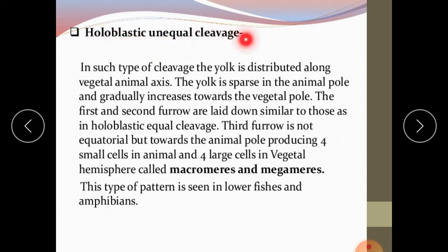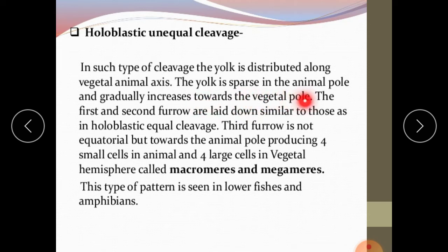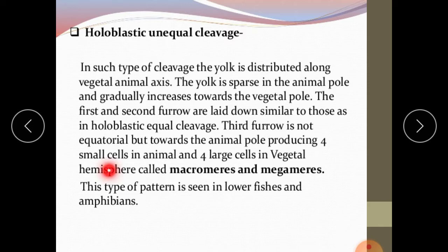Holoblastic unequal cleavage: in this type, the yolk is distributed along the vegetal-animal axis, sparse at the animal pole and gradually increasing toward the vegetal pole. The first and second furrows are similar to those in holoblastic equal cleavage, but the third furrow is not equatorial — it is toward the animal pole — producing four small cells at the animal pole and four large cells, called macromeres, in the vegetal hemisphere. This pattern is seen in lower fishes and amphibians.